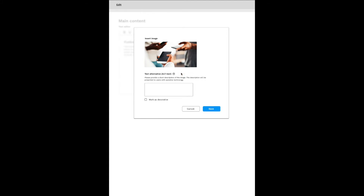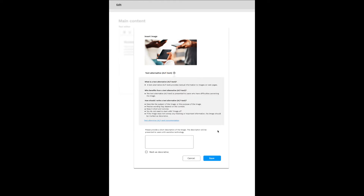The documentation is expandable and marked with the icon often used for help, a question mark. This is located next to the input field for alternative text. When the web author clicks the icon, the supporting information is expanded and presented in the same view. The documentation should explain what a text alternative is, who benefits from it and how to write it. By using bullet lists, the content is easier to grasp. This way, the web author can get the support needed without having to change the interface.